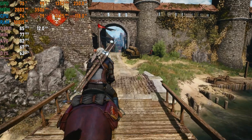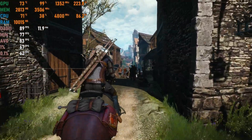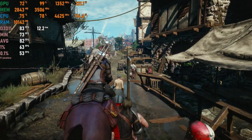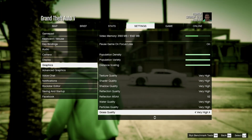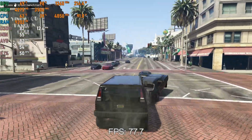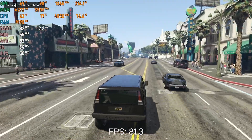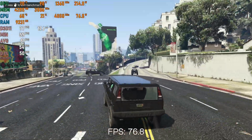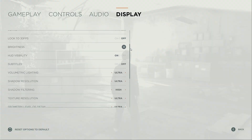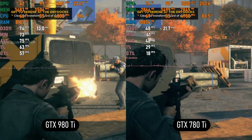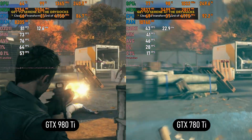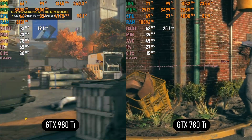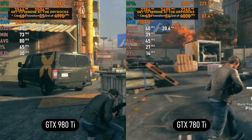In The Witcher 3 on High, the 980Ti has no trouble keeping above 60 fps, even in Novigrad, with averages of 70 to 80 plus fps — safe to call it playable. In GTA 5 on Ultra with 8x MSAA, a game released the same year as the 980Ti, we get averages of 75 to 80 plus fps. In Quantum Break on Ultra, the 980Ti delivers 70 to 80 plus fps with a smooth frame time graph and an impressive 88% lead over the 780Ti.